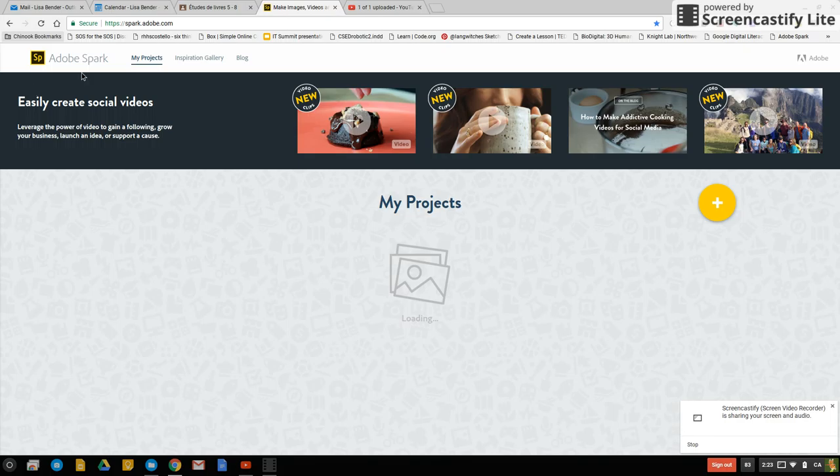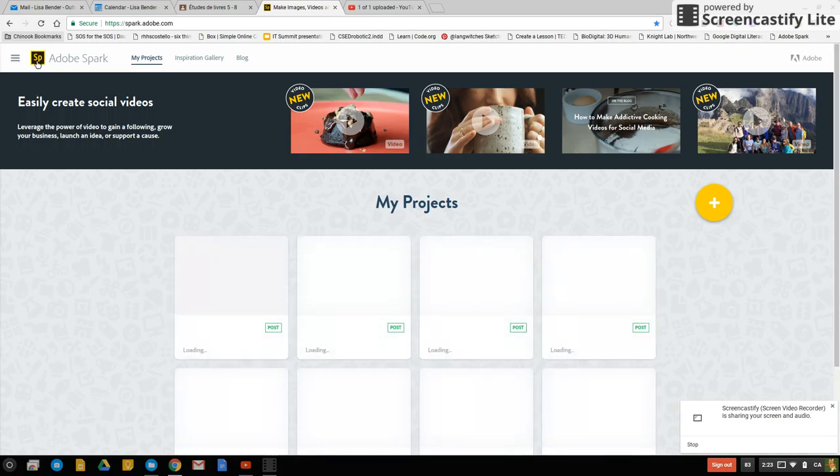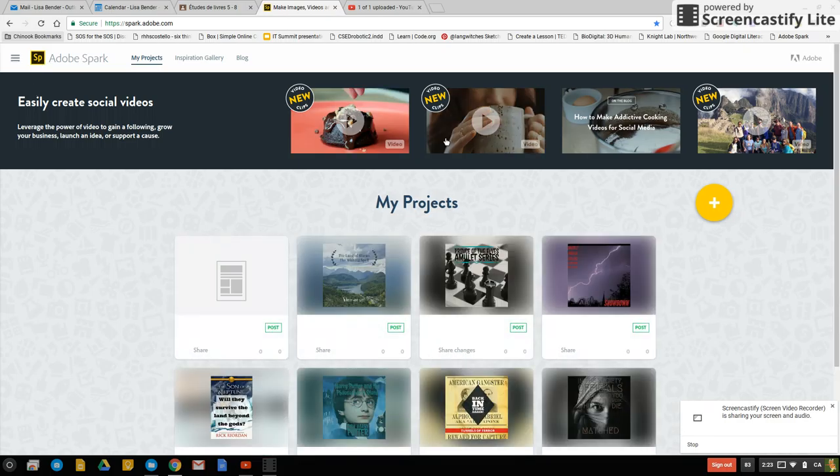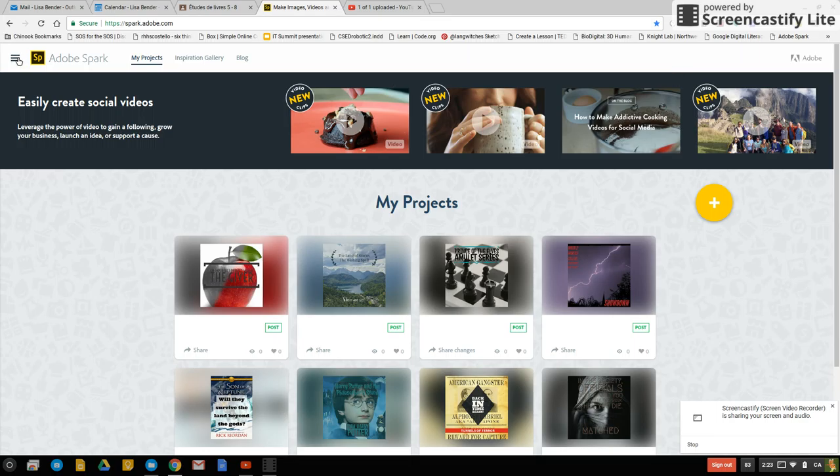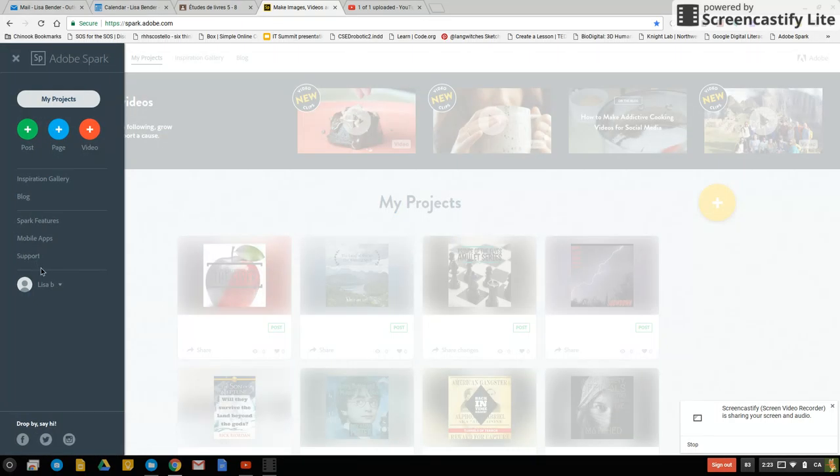Now that I'm in Adobe Spark if you're not already logged on there'll be a sign in in the top corner. I'll just show you how that looks right now. I'm already logged on but I'll just log out.